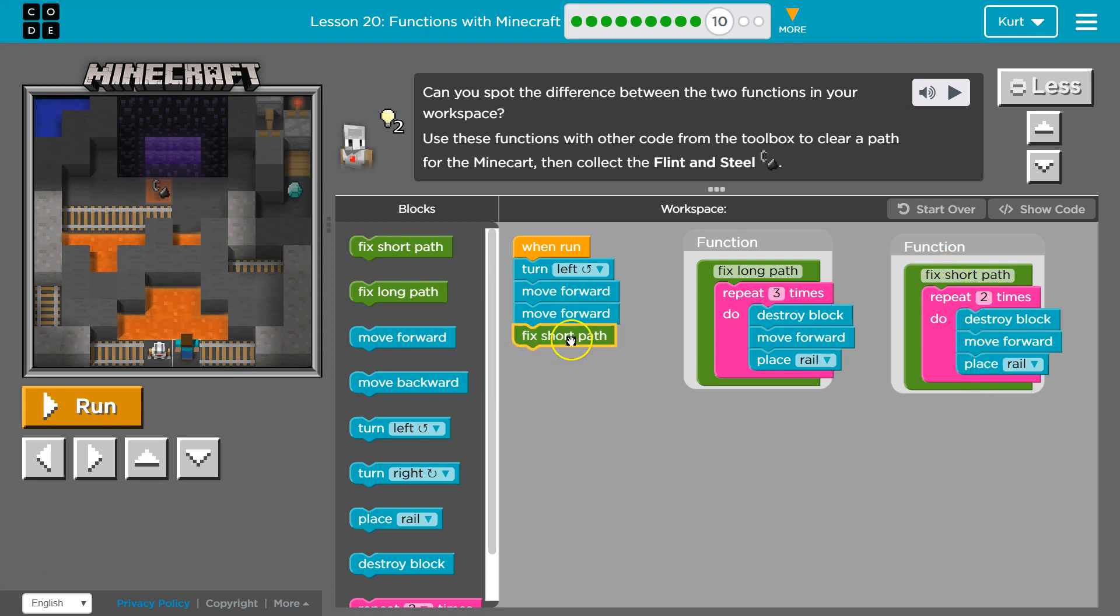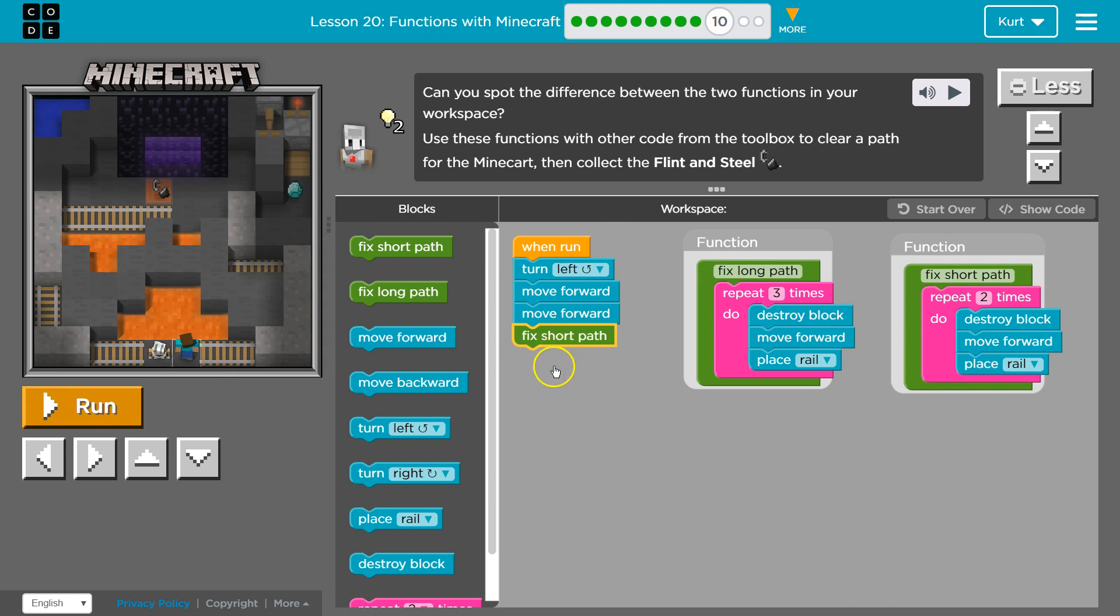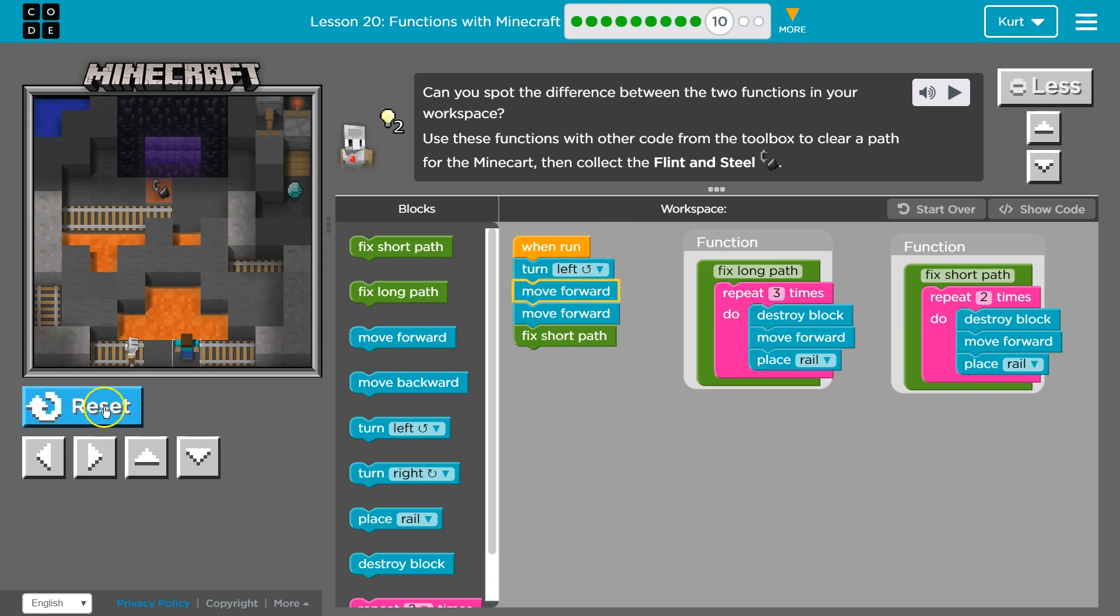Now when I tell the computer to do this, it's going to look here and run this code. Once it does, it will go back to wherever I was. Let's test what we have so far.